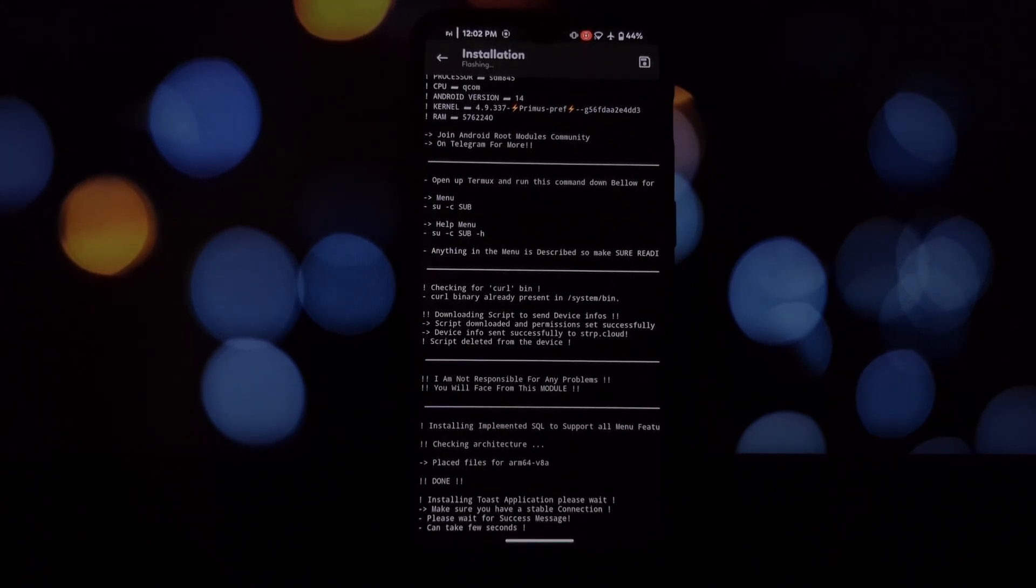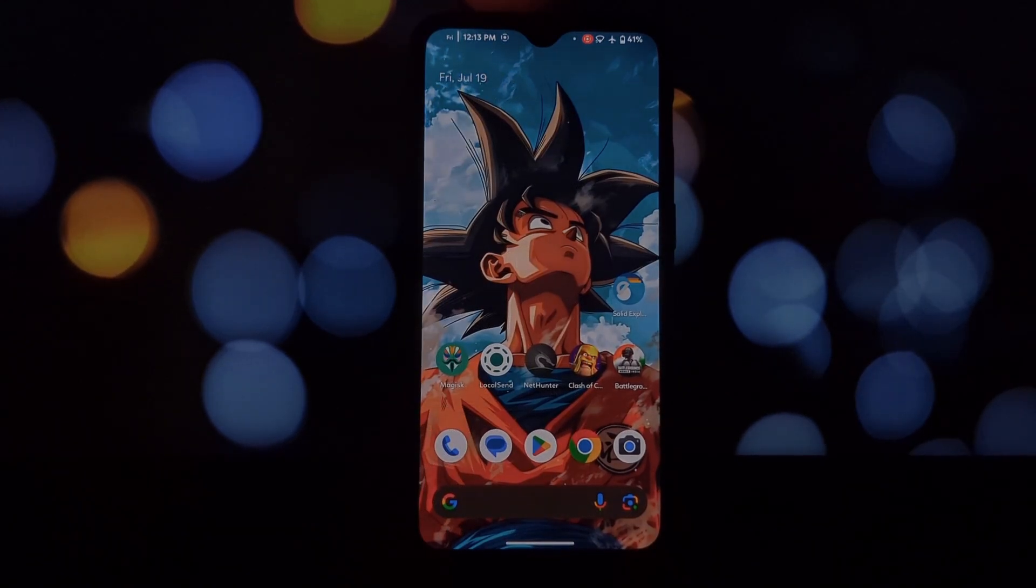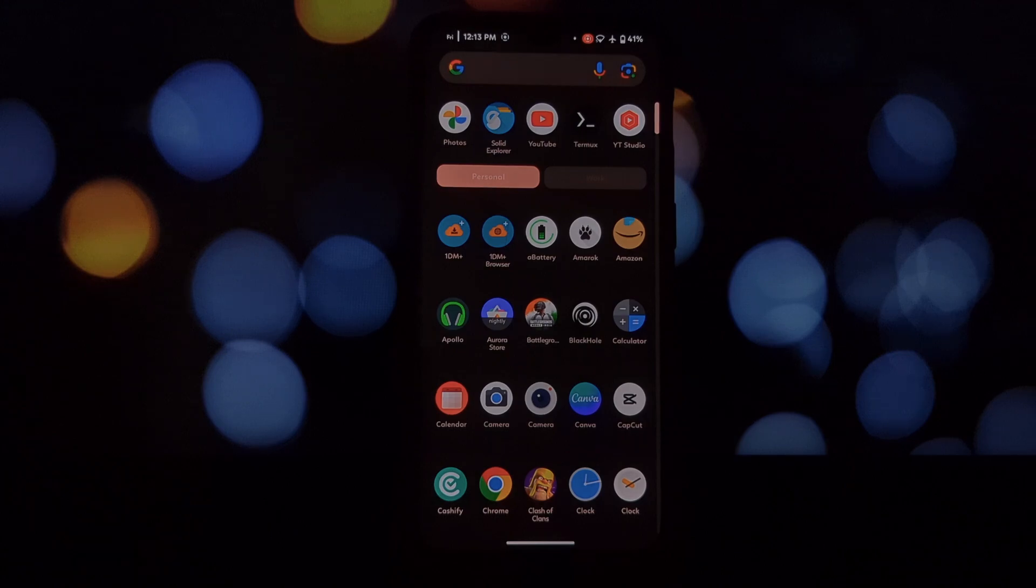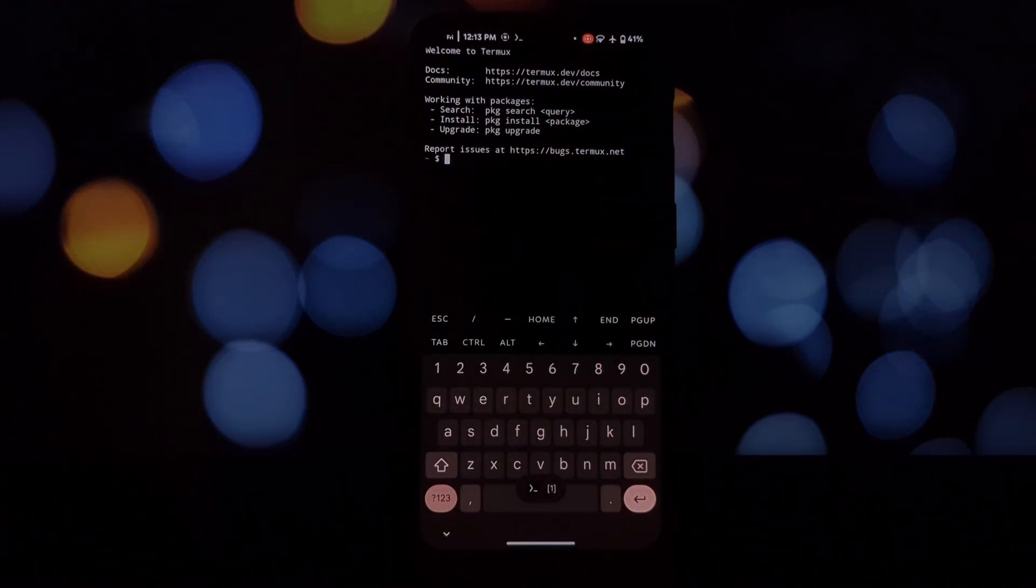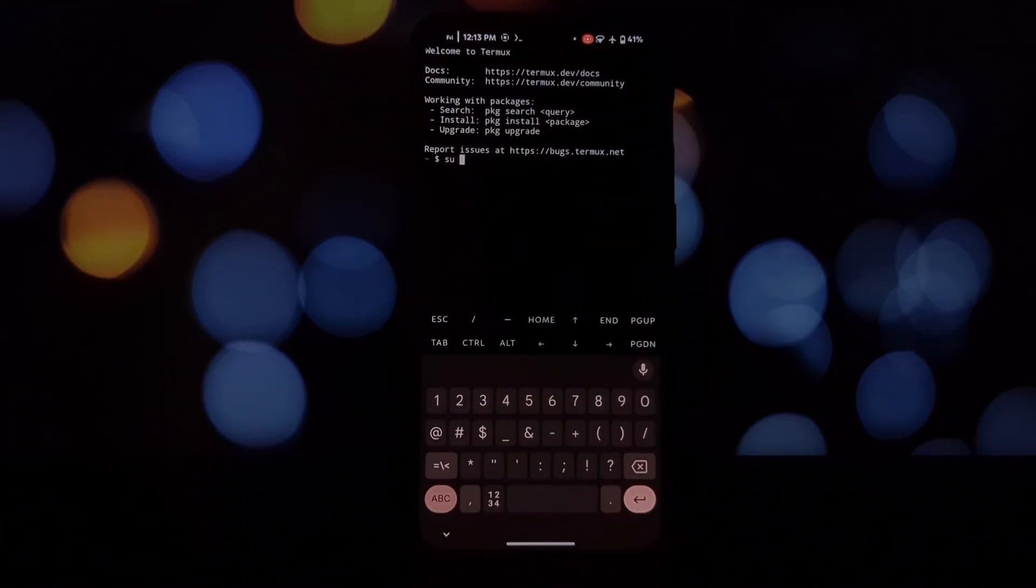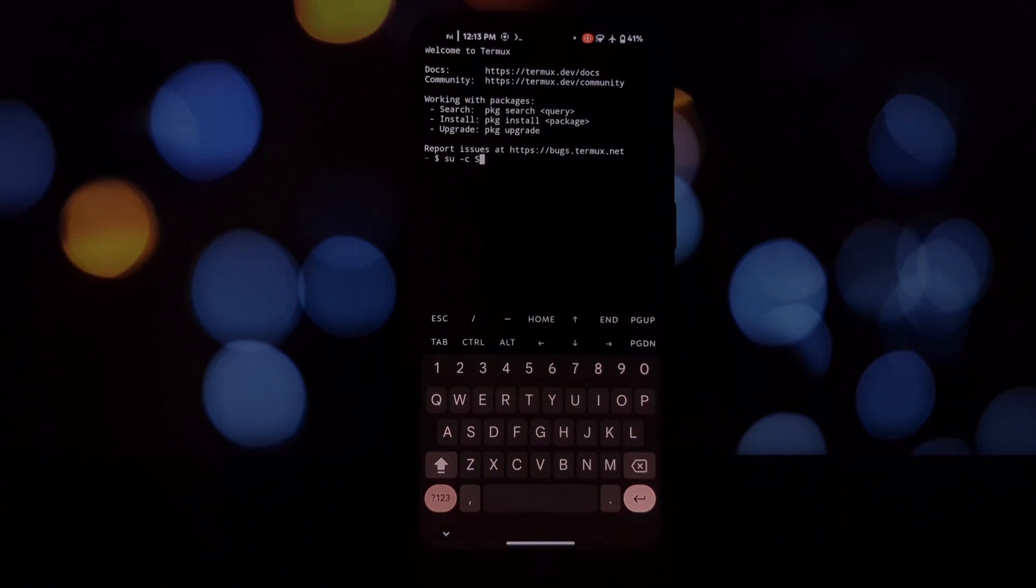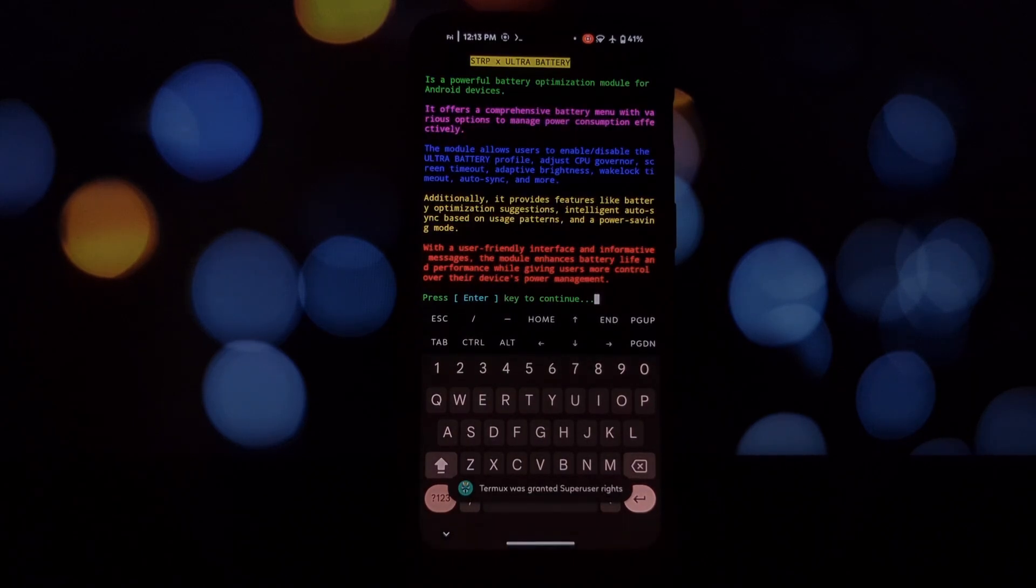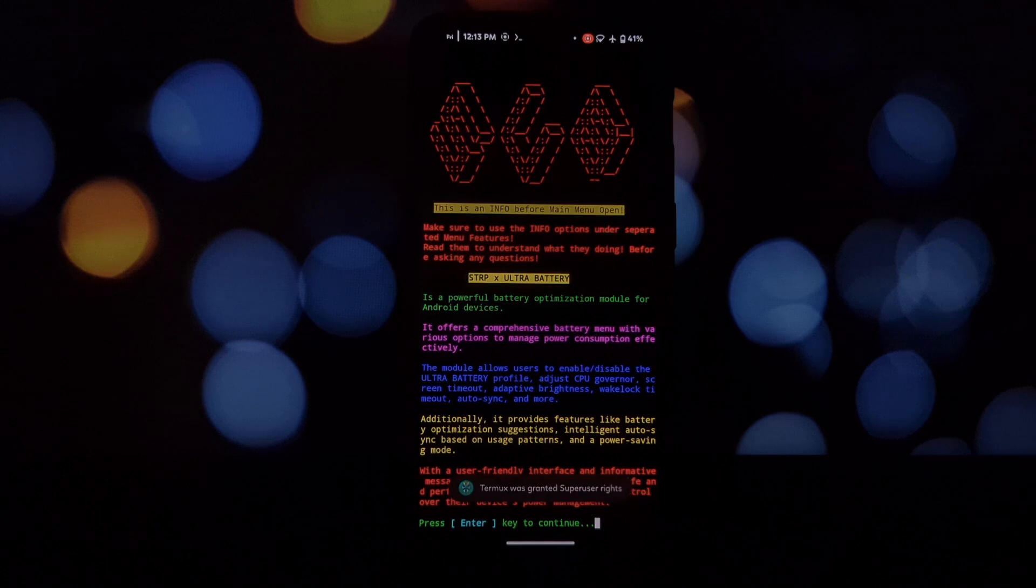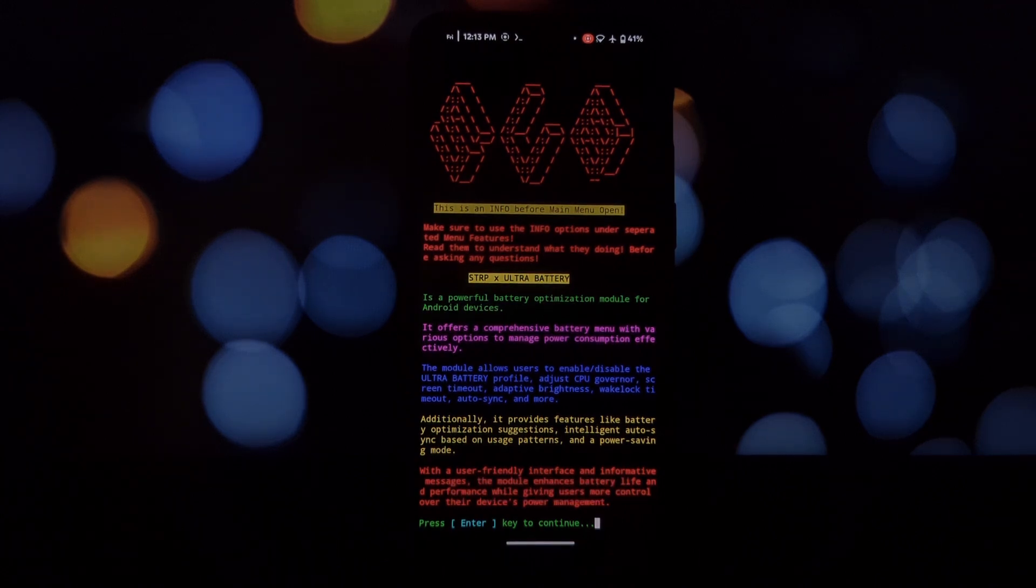Or you can directly use the Magisk Manager. Restart your device. Once installed, STRP Ultra Battery is accessed through Termux, a terminal emulator app. Don't worry, it's easy. In Termux, type 'su -c sub' and press Enter. This opens the STRP Ultra Battery menu.